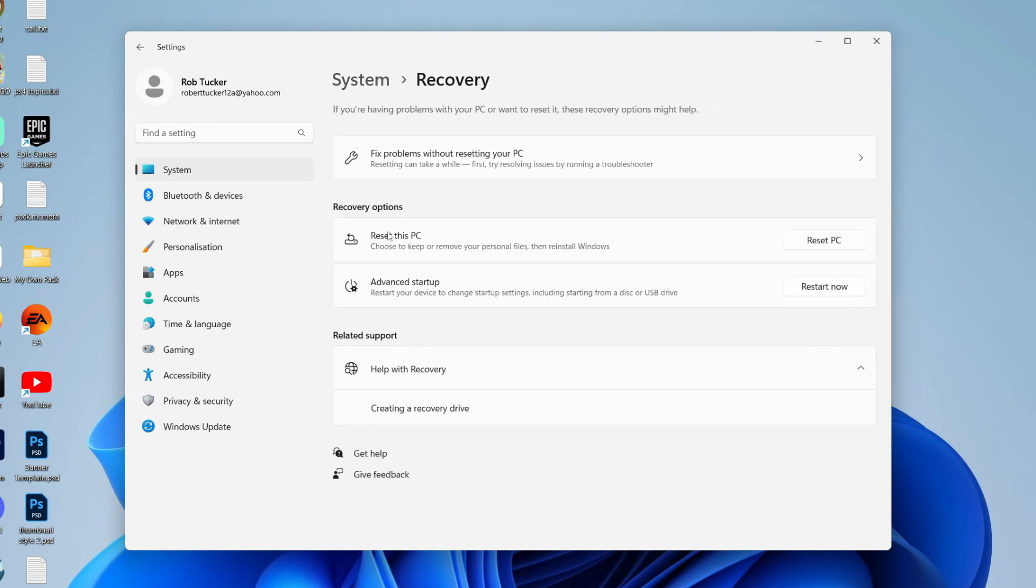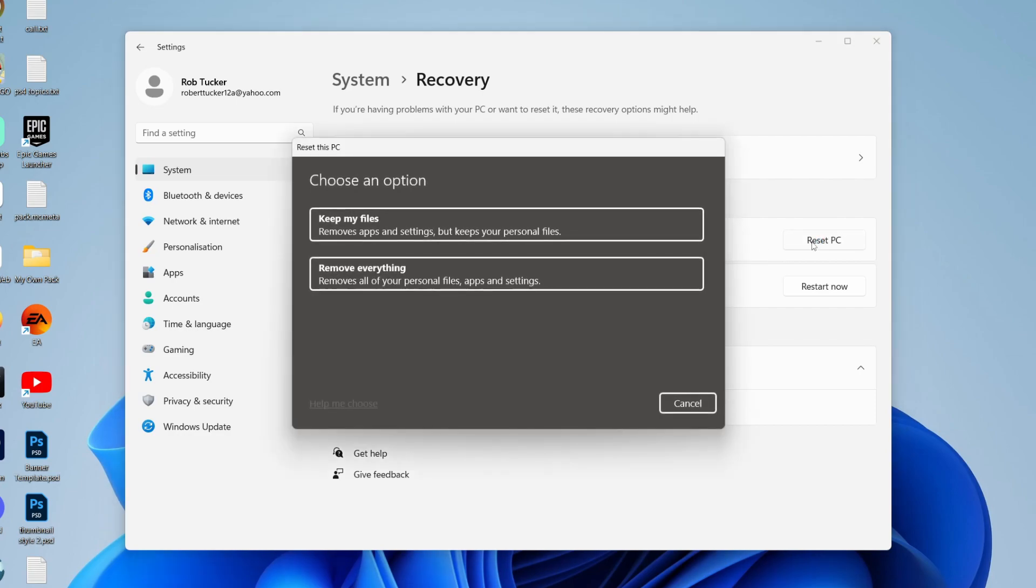Click there and then all you need to do is locate Reset this PC and then press Reset PC on the right-hand side.